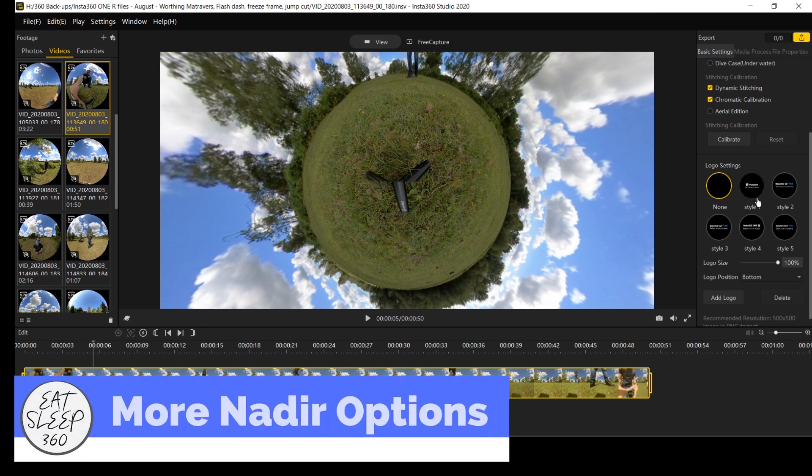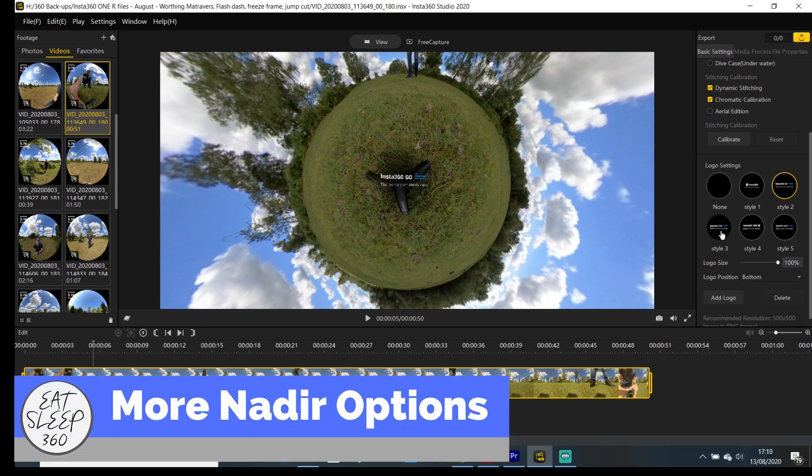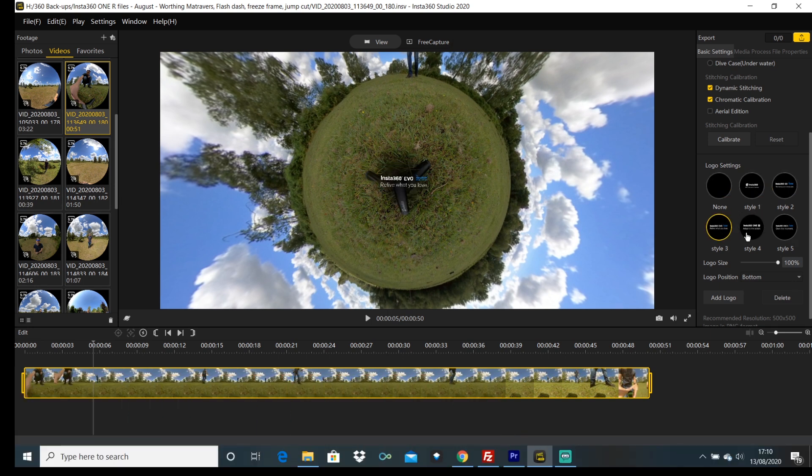There are now more nadir logo styles available and you can position the logo at the top, bottom, left or right of your image.